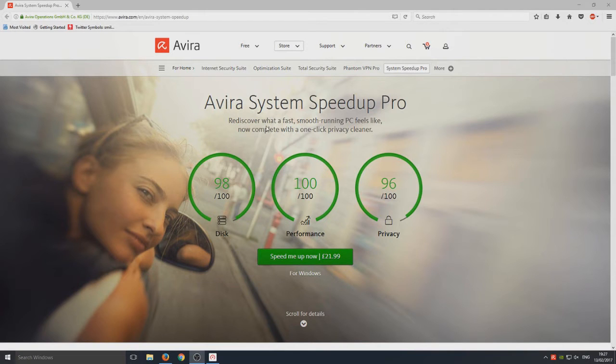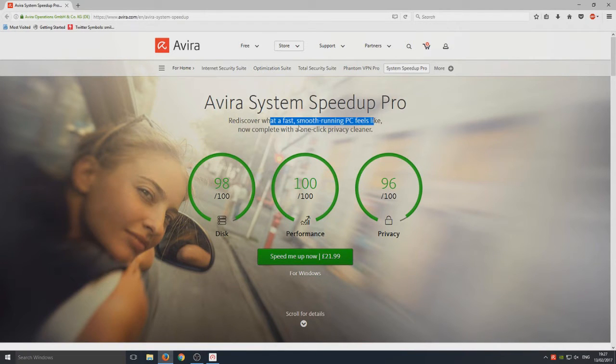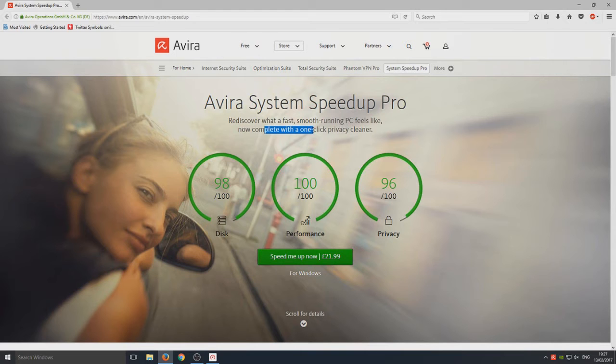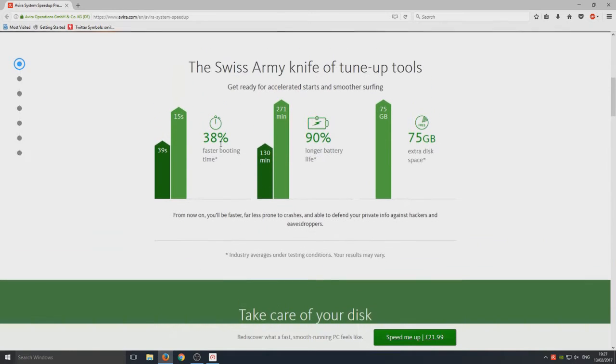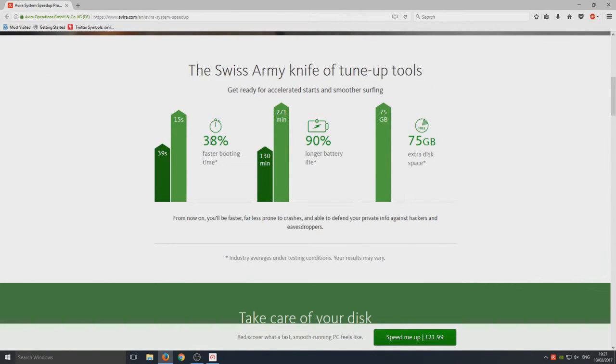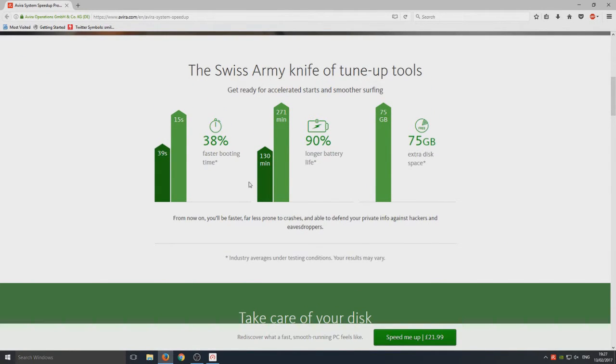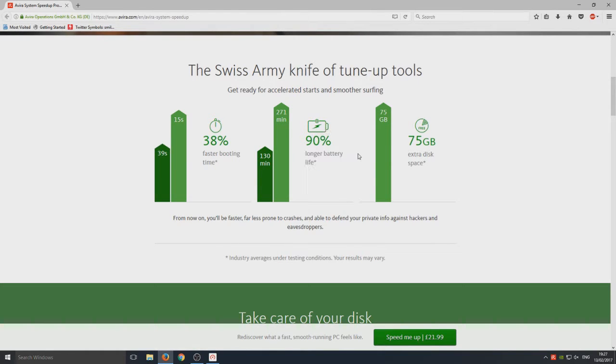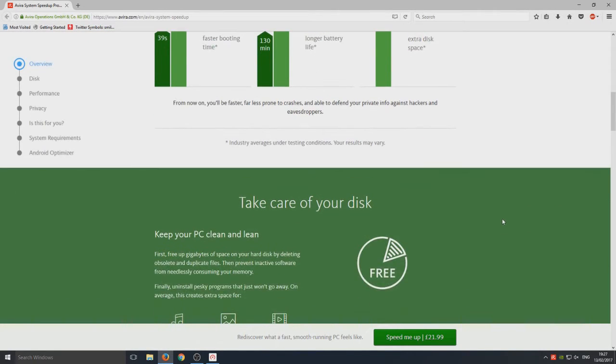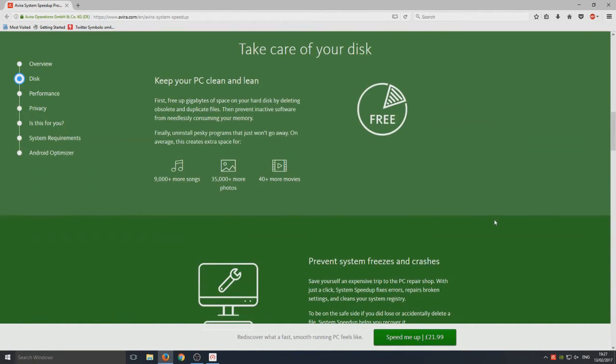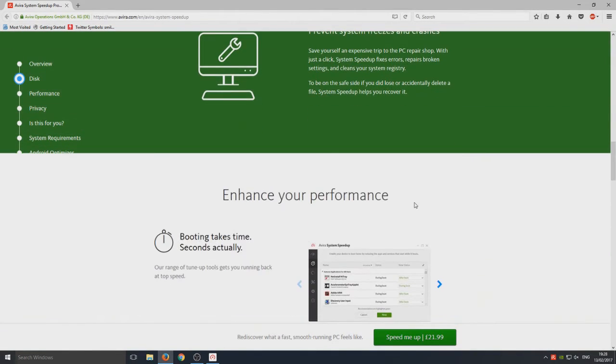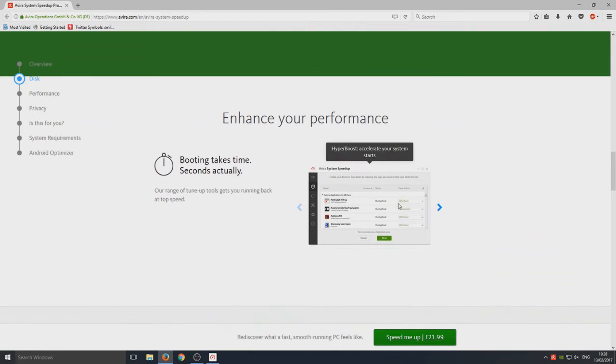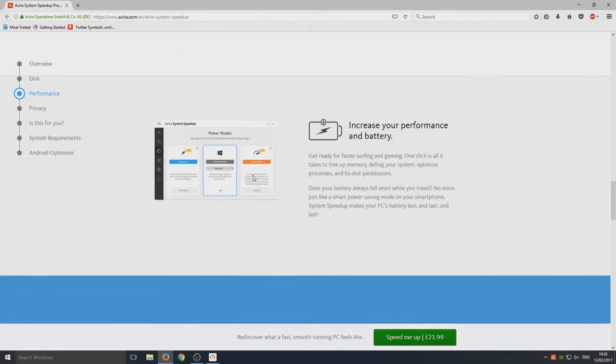Rediscover what a fast smooth running PC feels like now complete with a one click privacy cleaner. Here they reckon they can get your computer 38% faster booting time and longer battery life if you're running on a laptop and extra disk space. This is going to be interesting to see if they can actually do this. So let's jump in and have a little look.